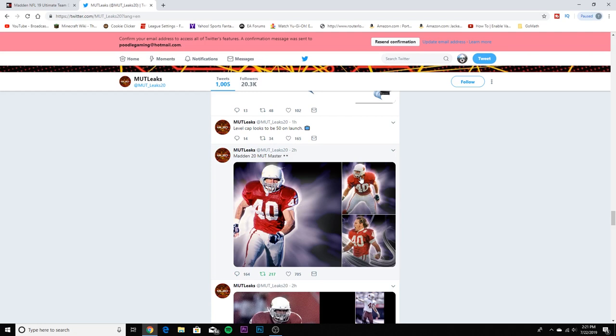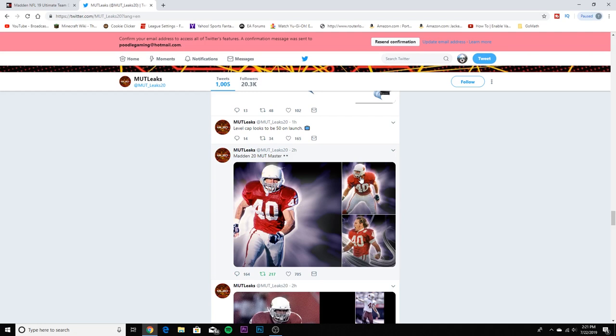He was pretty good. We haven't seen him in Madden for quite some time now, but it's gonna be pretty awesome having a free safety. Usually the master has been a linebacker or running back, and the thing that sucks about those positions is that linebacker is a very fun position to always have.